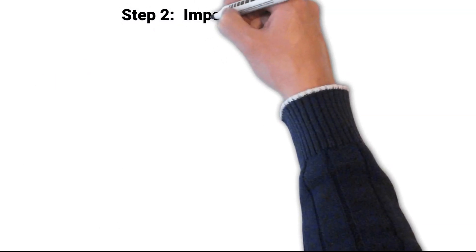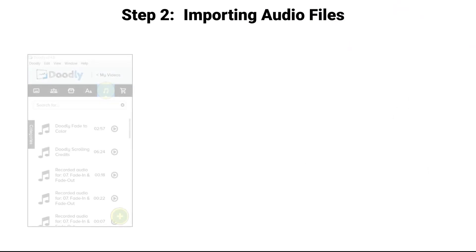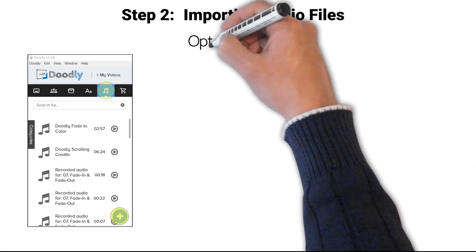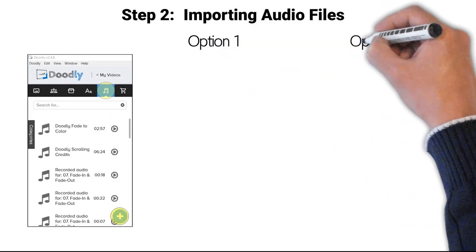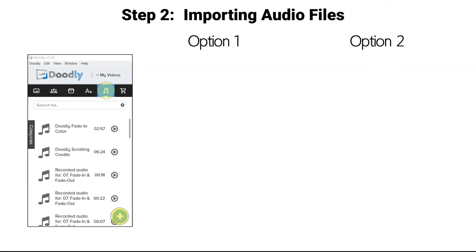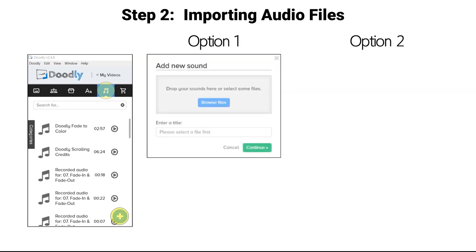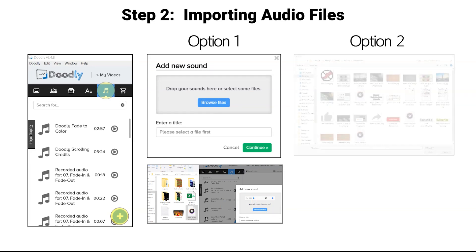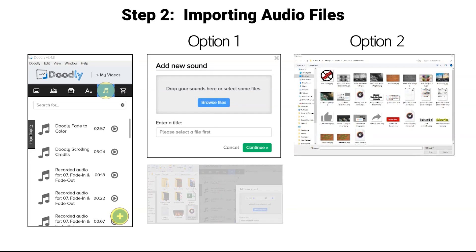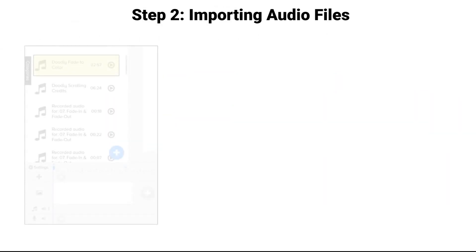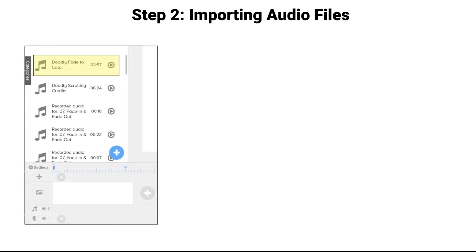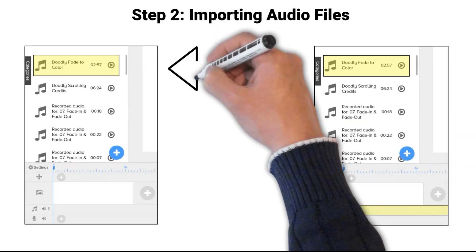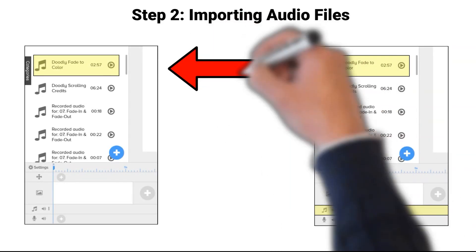Step 2: Importing the music files into Doodly. There are two options to import audio files into Doodly: a drag-and-drop option or a computer navigation option. Either method utilized, the music files will end up at the top of the sound section.